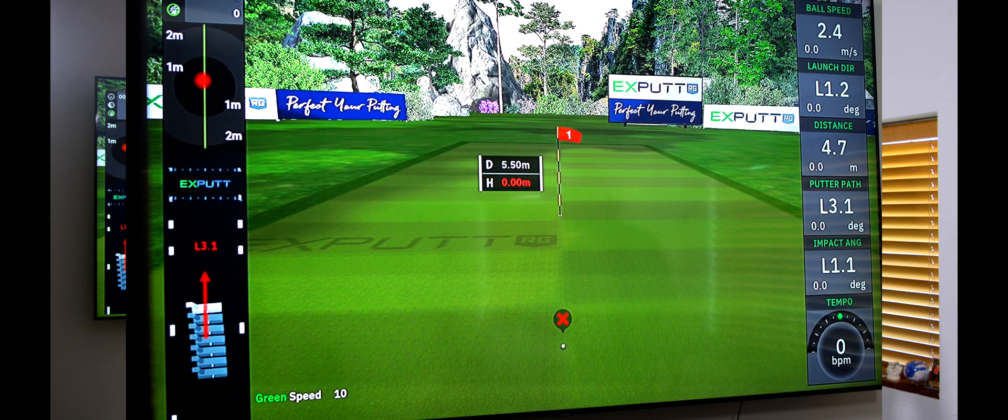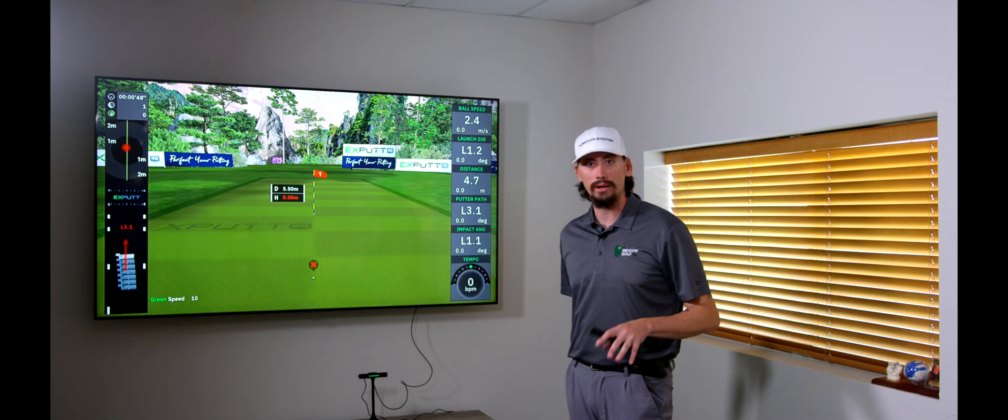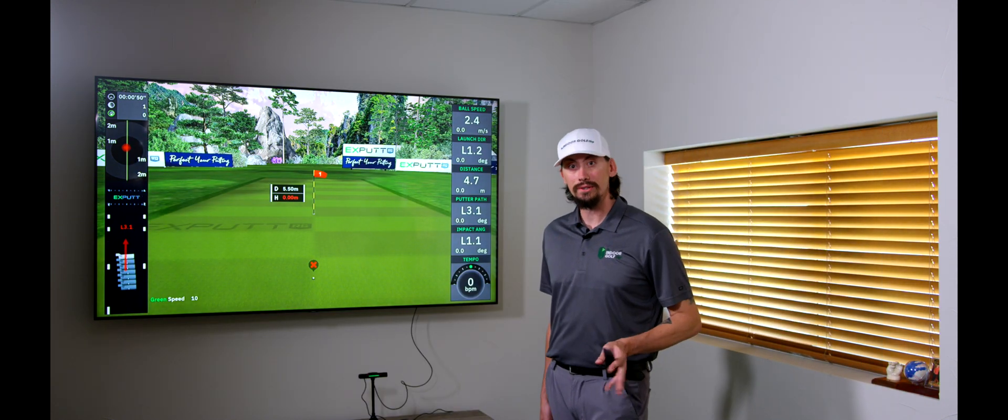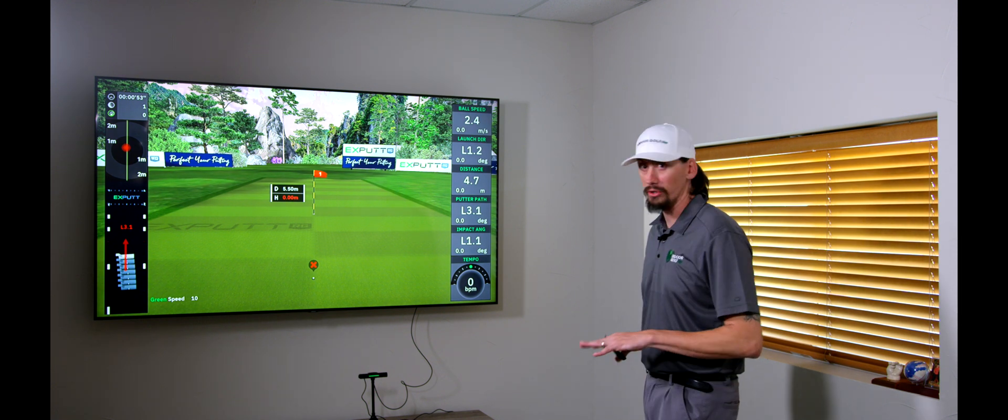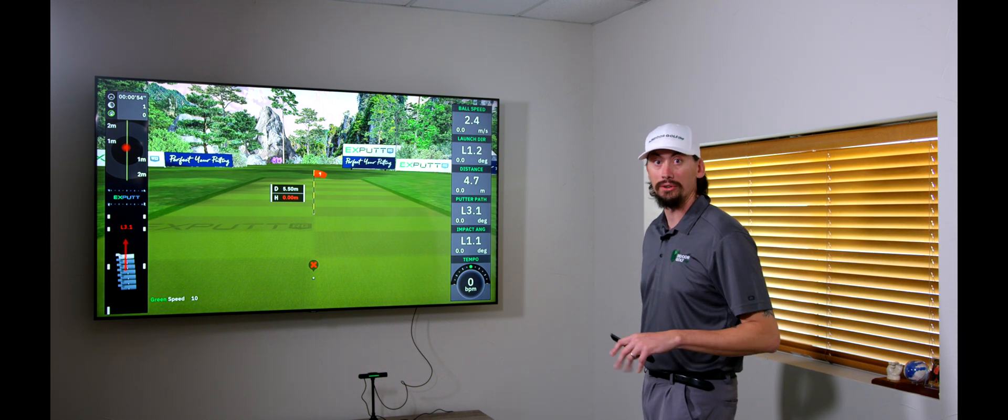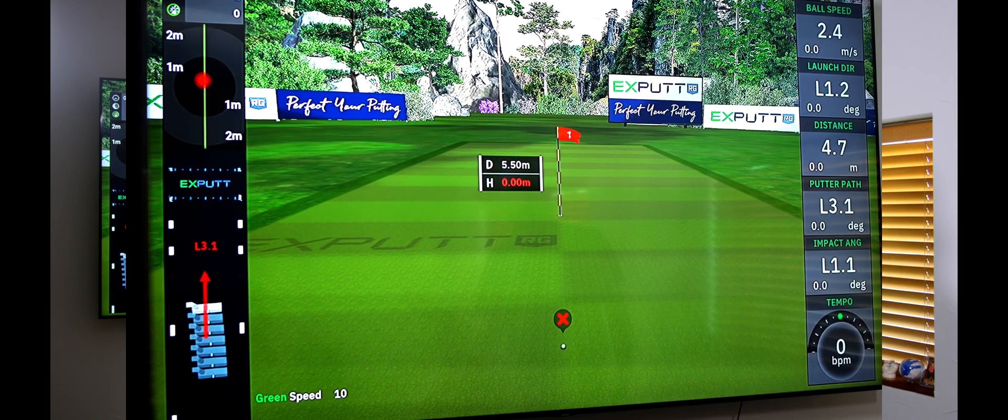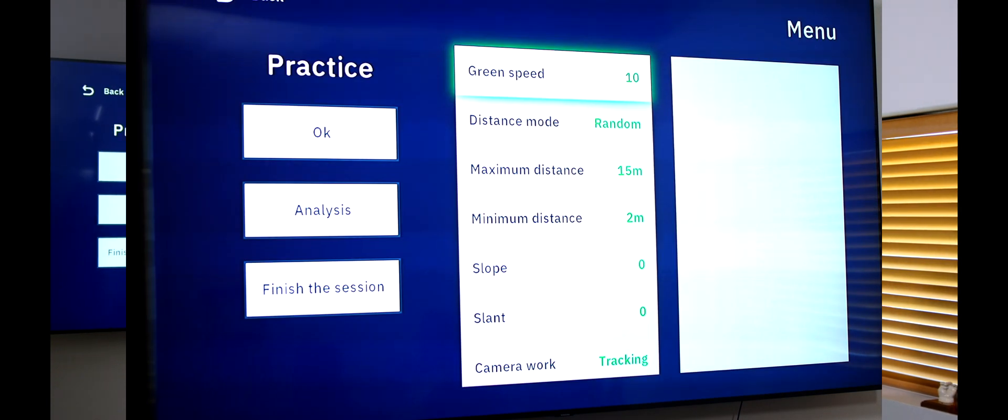Oh, so we can see our impact angle there was left 1.1 degrees. That's what's going to make me miss left. Of course, on the left side too, you can see my putter just yanking onto that left side. So, this is going to be great for people if you get a new putter. If putting is just not your strong suit, this is really going to show you where you're lacking or where you need to improve on.